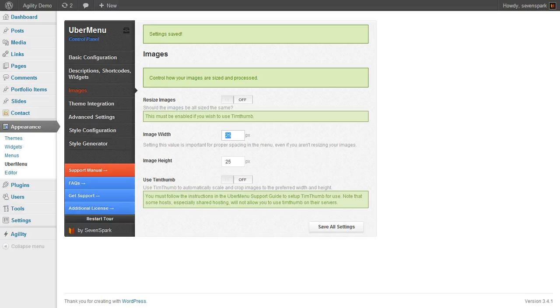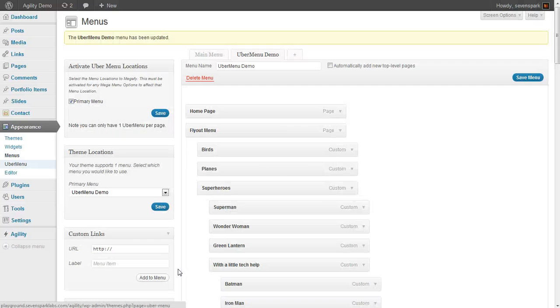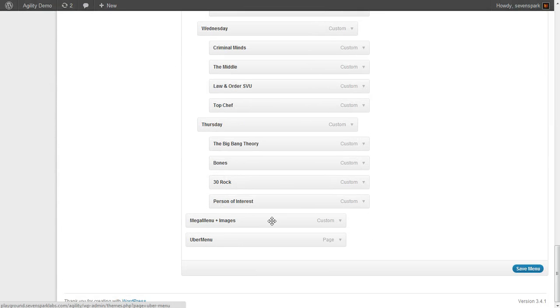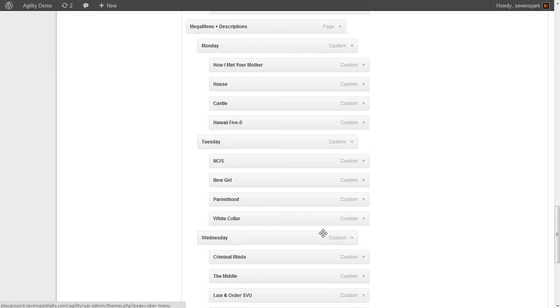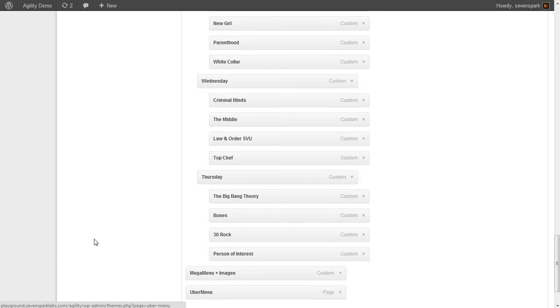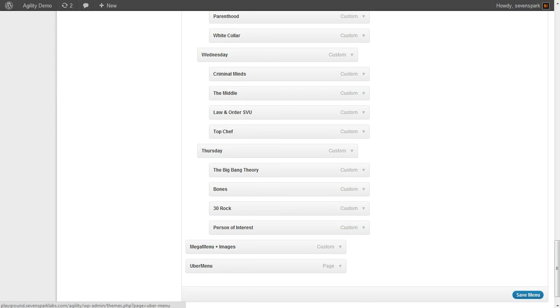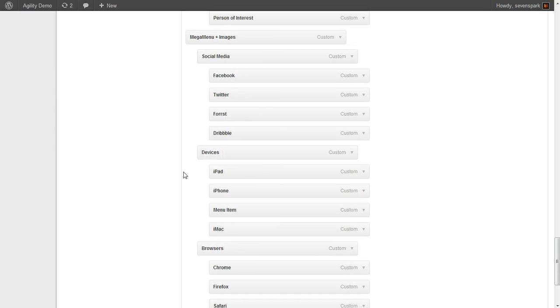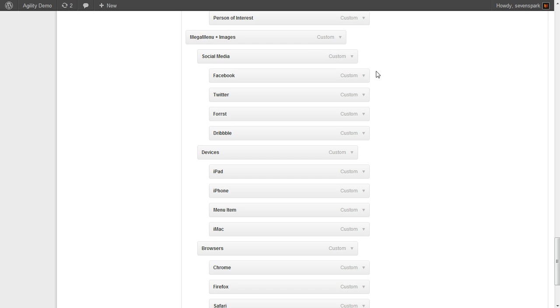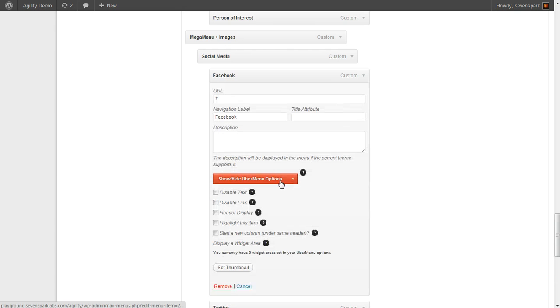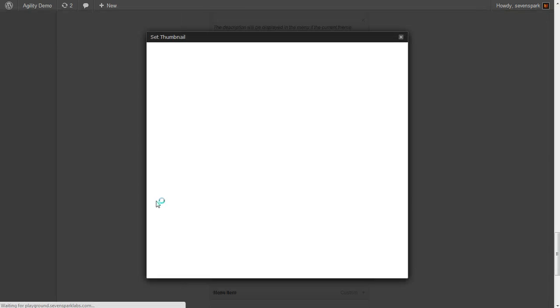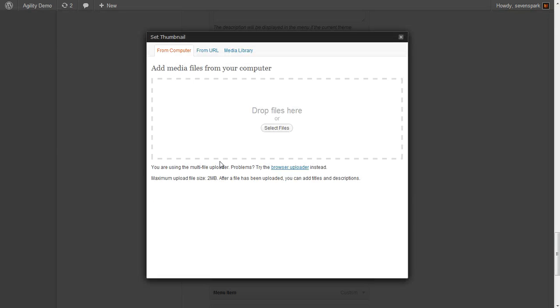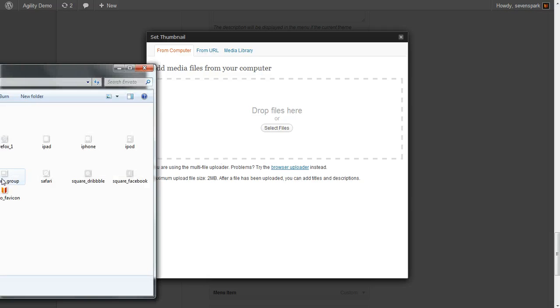Next I'm going to add all the second and third level menu items under Mega Menu Plus Images and add images to them. I'm going to pause the video while I do this. Now that I have all my menu items added for the mega menu plus images submenu, I'll go ahead and set thumbnails for each of the third level menu items.